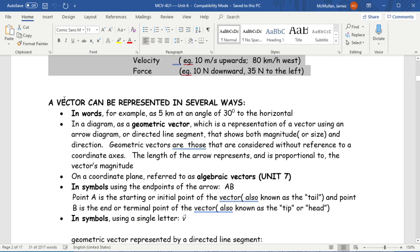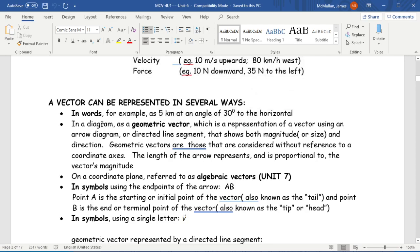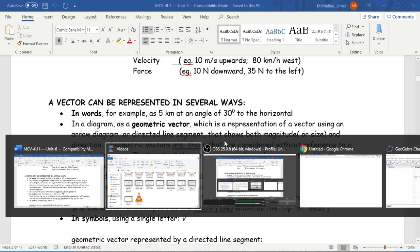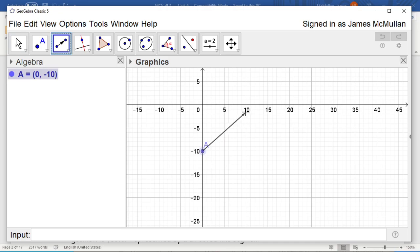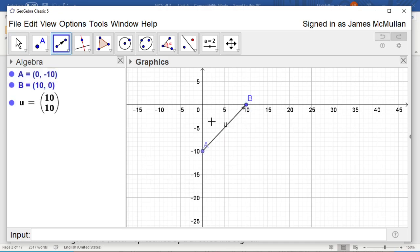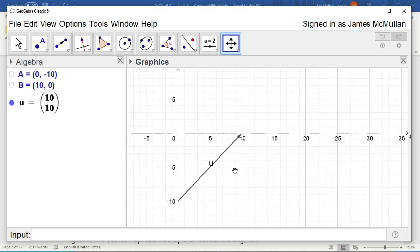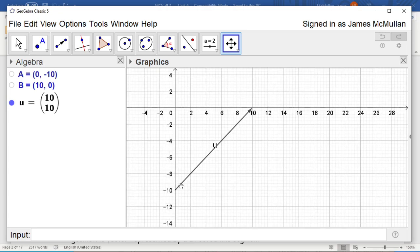Now, how do you represent a vector? You can do it in words — say five kilometers at an angle of whatever. You can also draw a vector. When you draw it, it is a line segment with an arrow at the end, and the size of the vector indicates its magnitude. So I'm going to draw a vector that connects negative 10 to positive 10 using the vector tool. It has a certain length and it points in a certain direction. That's a vector.